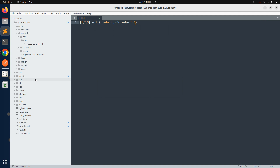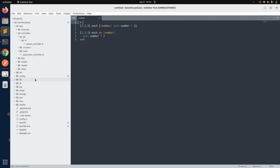Now for a multi-line block, we write it as: [1, 2, 3].each do |number|, then puts number times two, then end. This is the example of a multi-line block. These are the very basic blocks that we know.